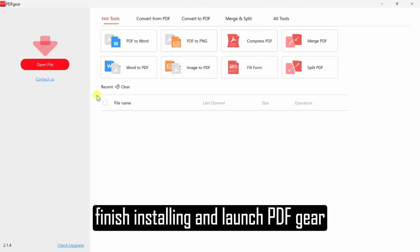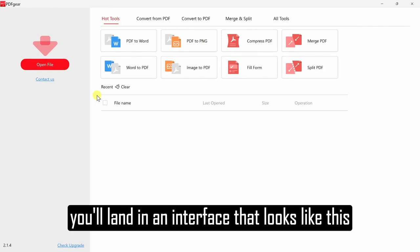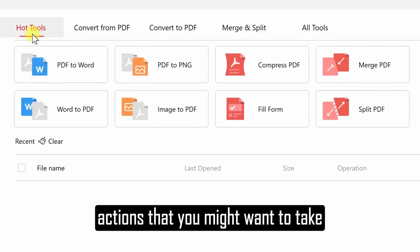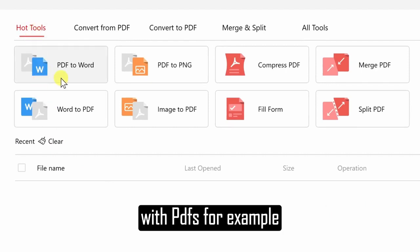Head to the following website. When you finish installing and launch PDF Gear, you'll land in an interface that looks like this. Up at the very top, you'll see some of the most common actions that you might want to take with PDFs.